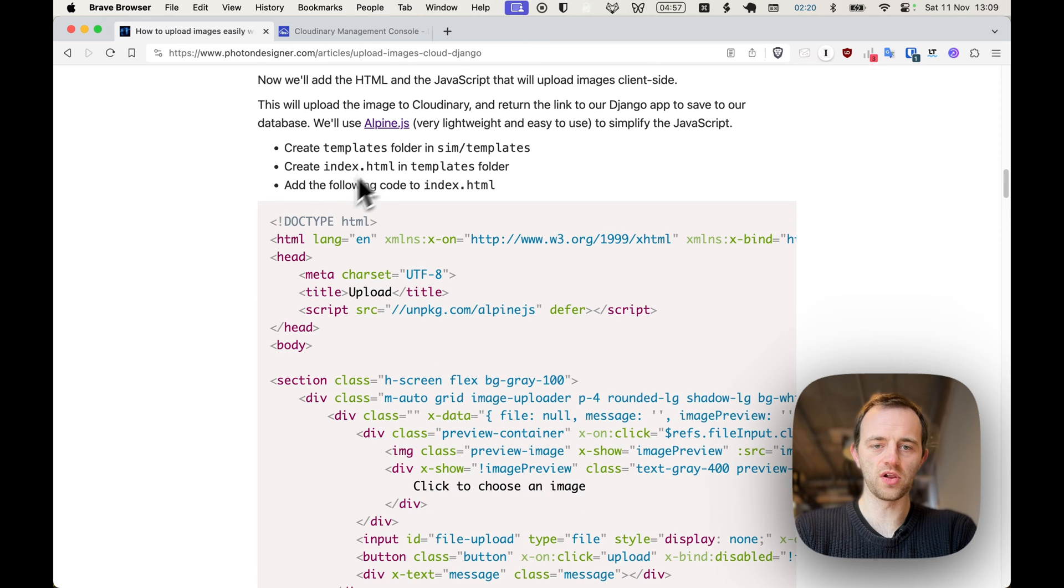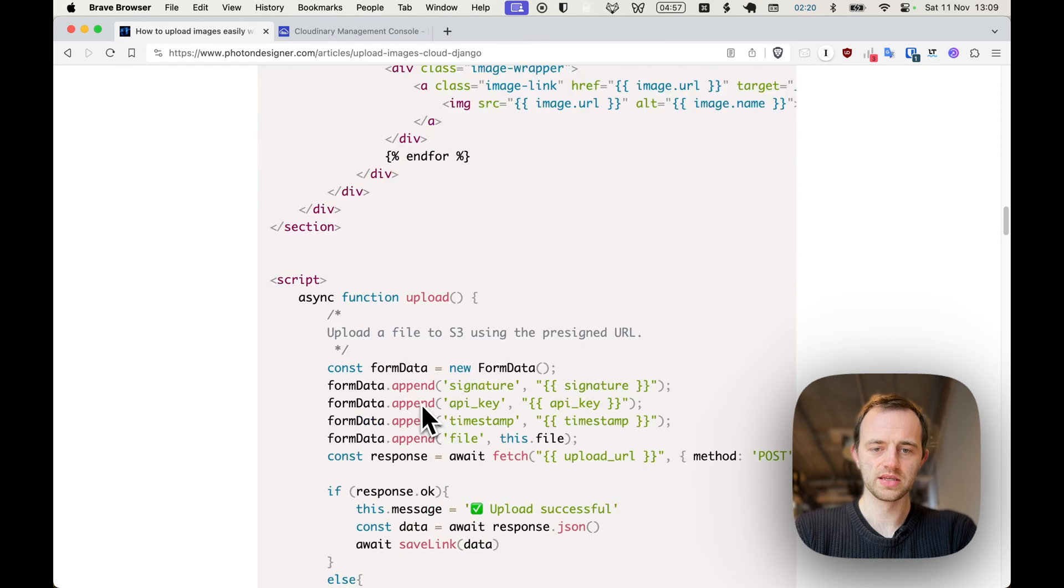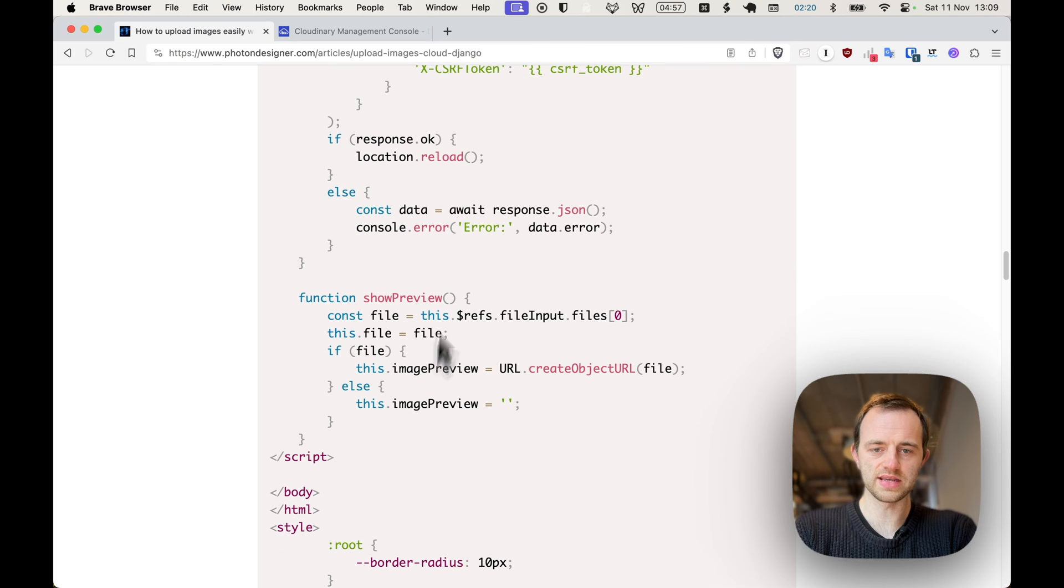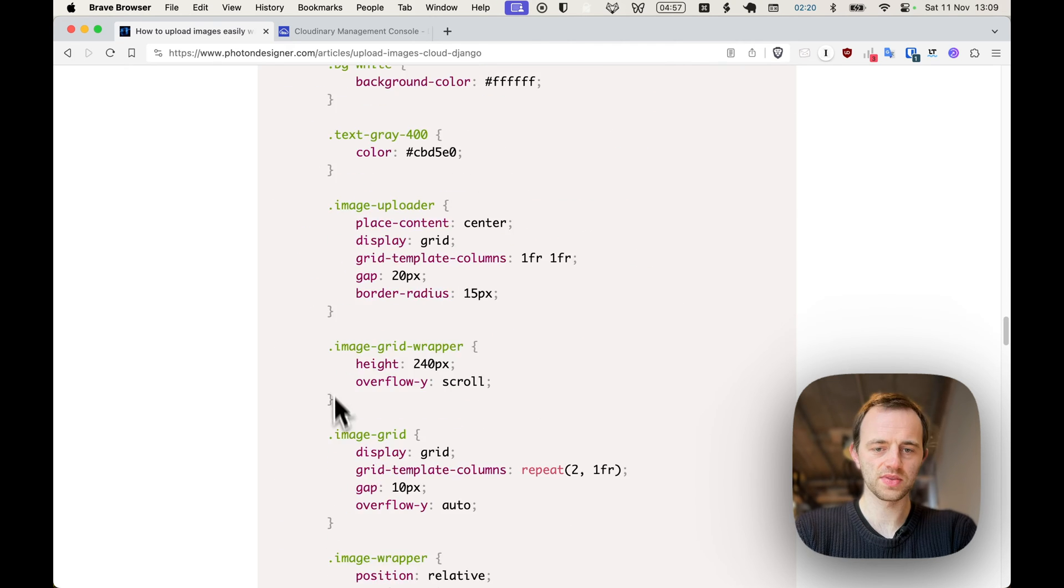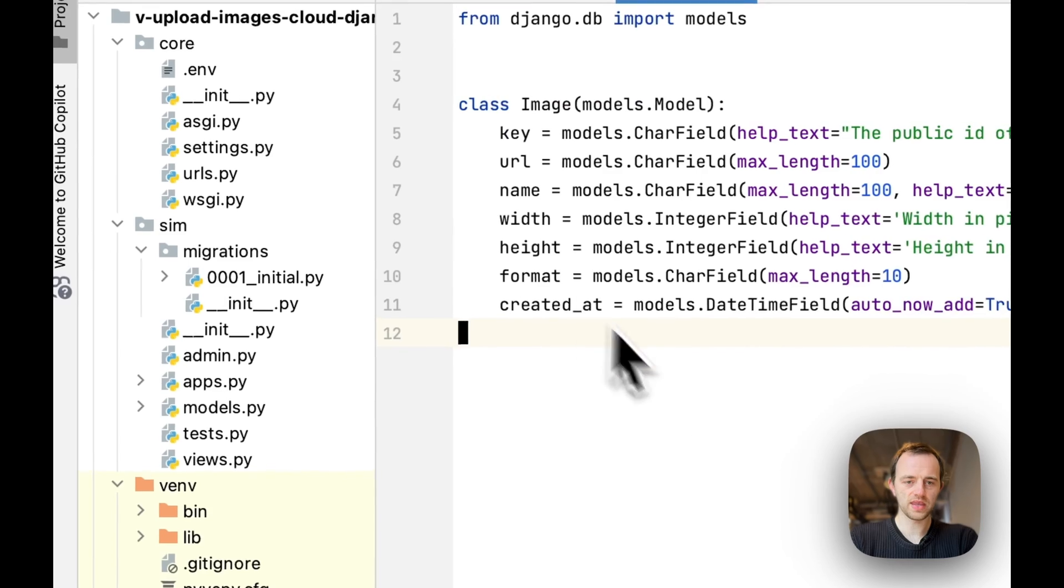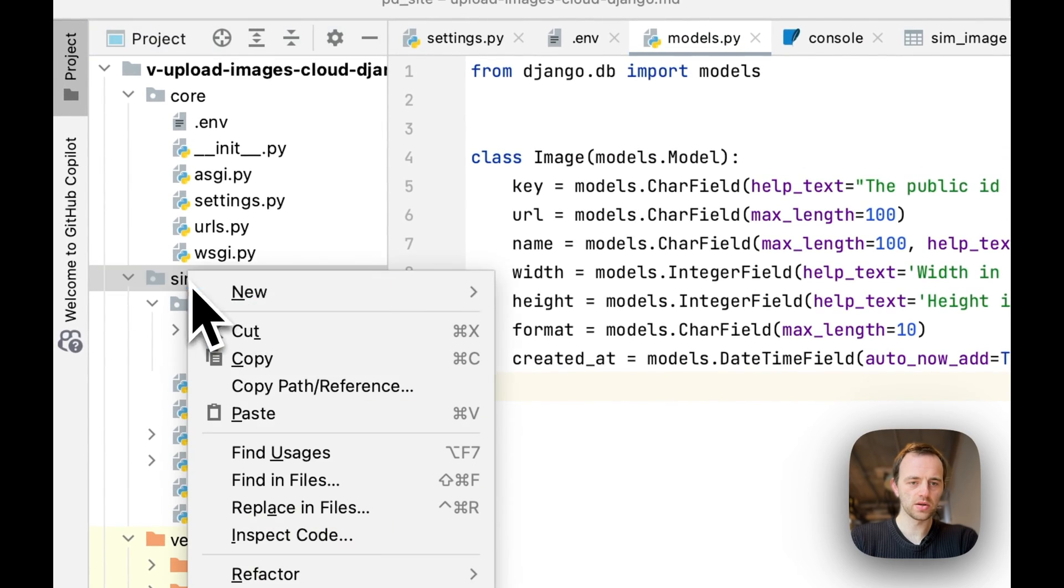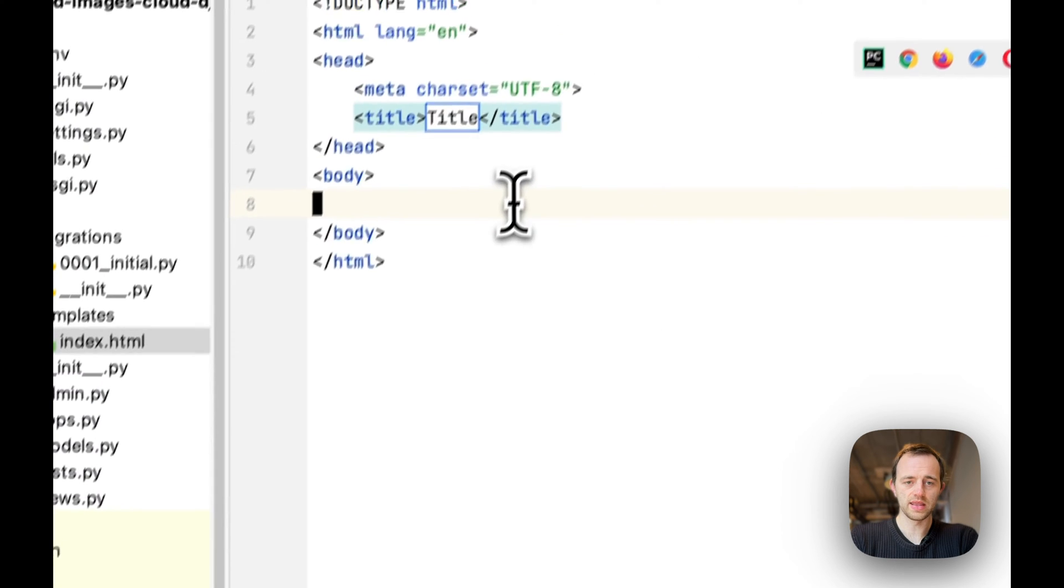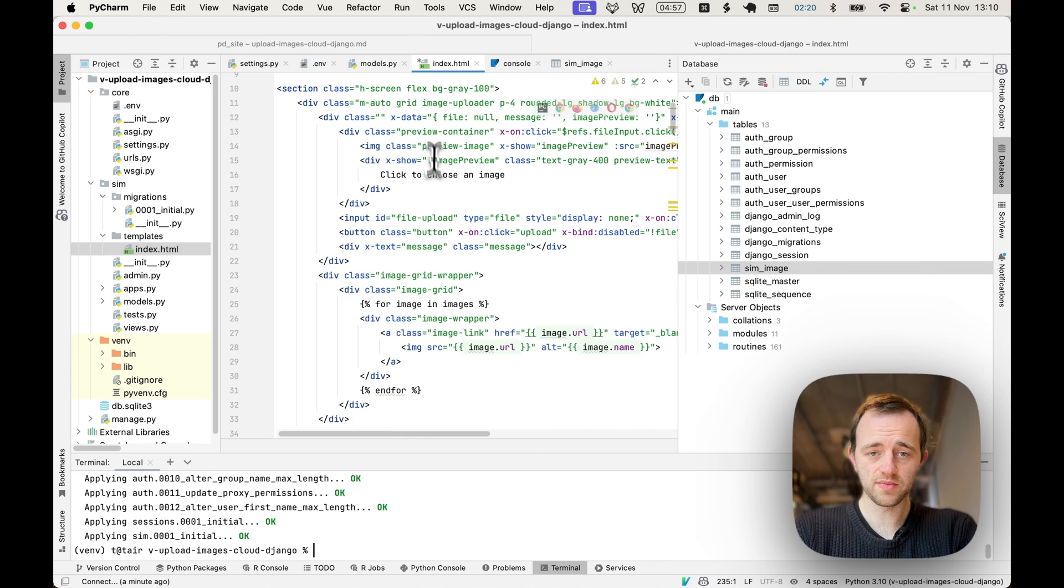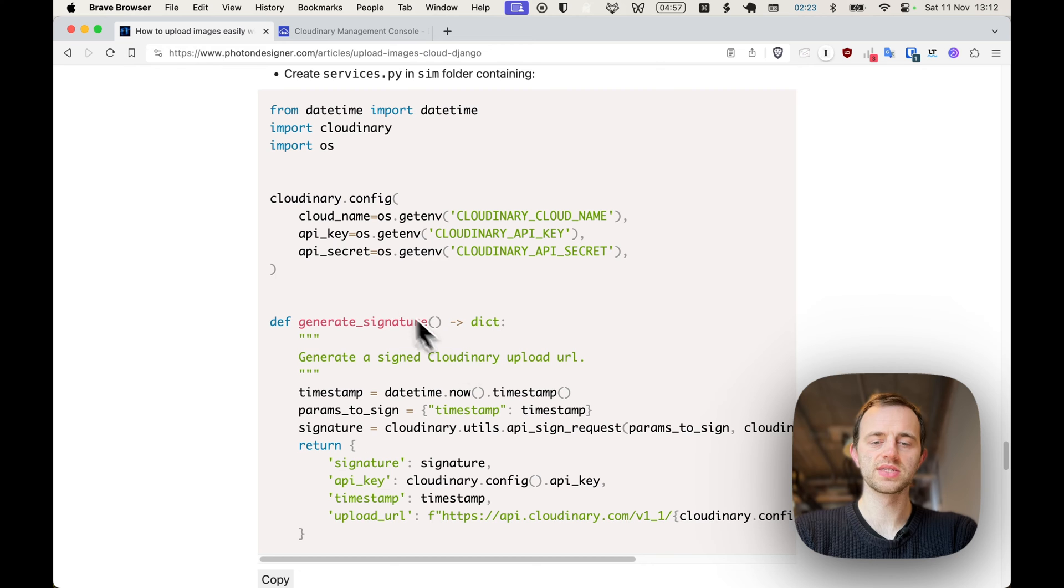Let's create a templates folder and then create index.html and copy this in. I'm just going to copy. This contains alpine.js to manage the JavaScript nicely and simply. Let's go all the way down, copy that. Then we need to go into sim, create templates folder, create html file called index, and then we paste in that. We'll render our images here.